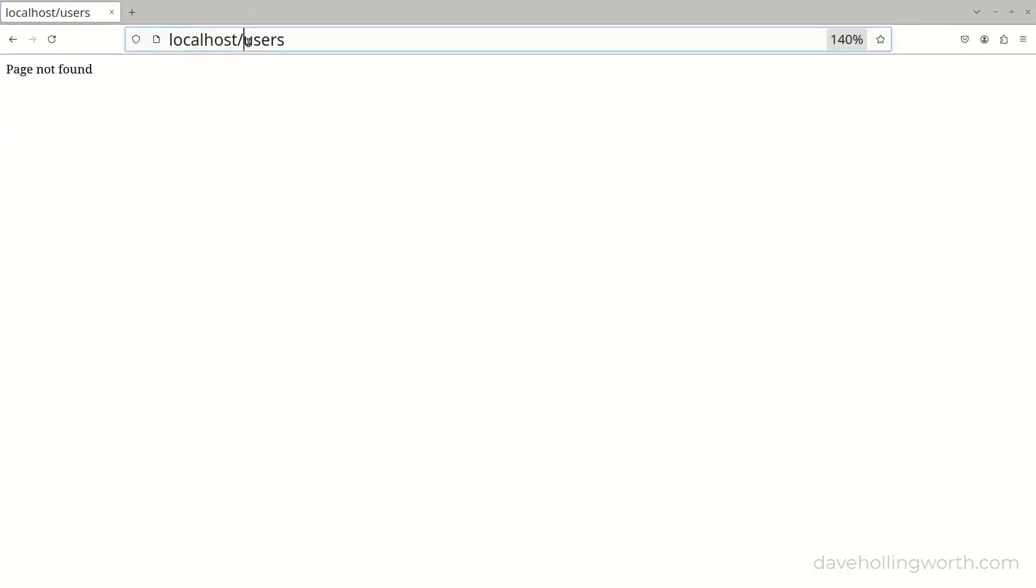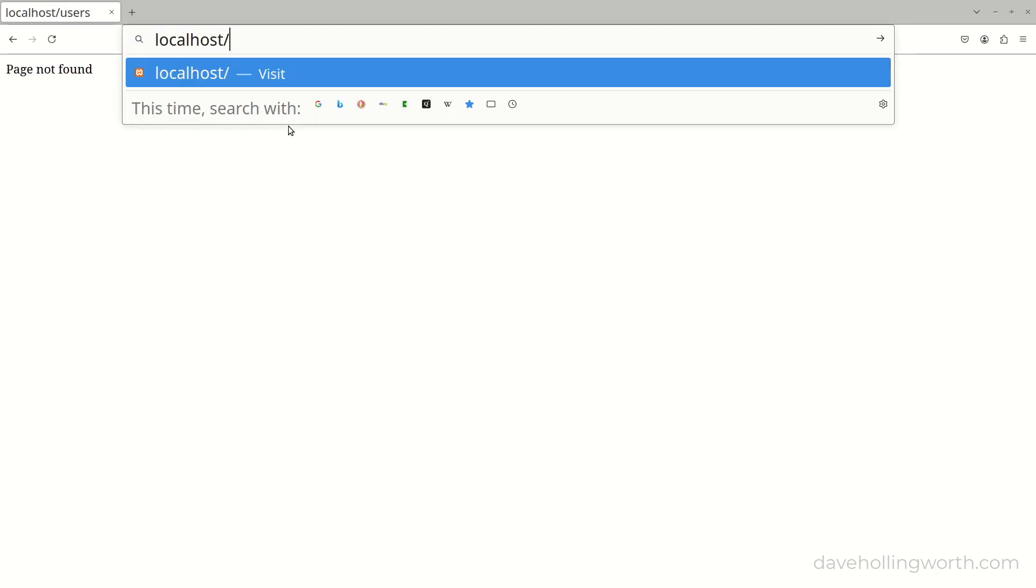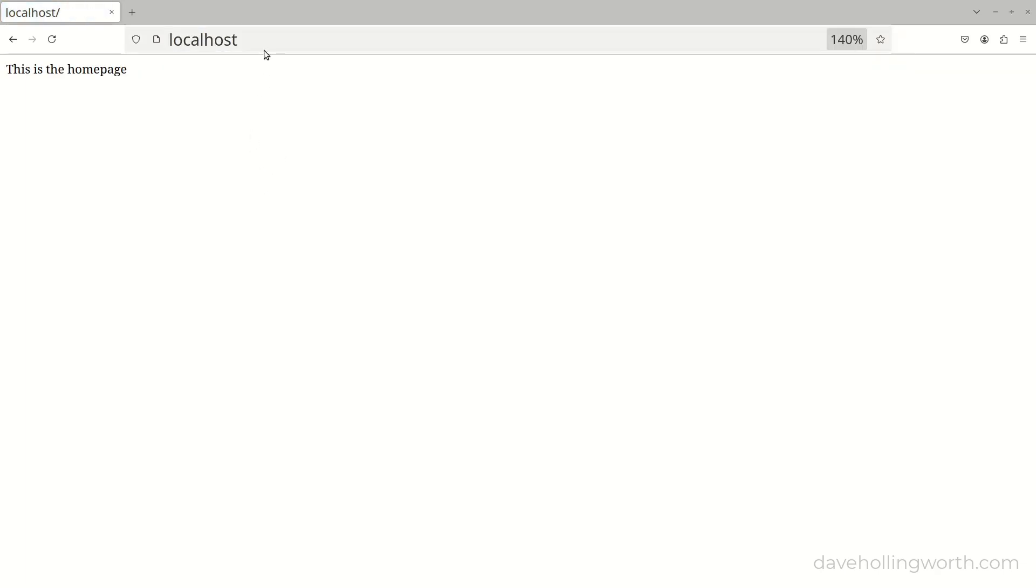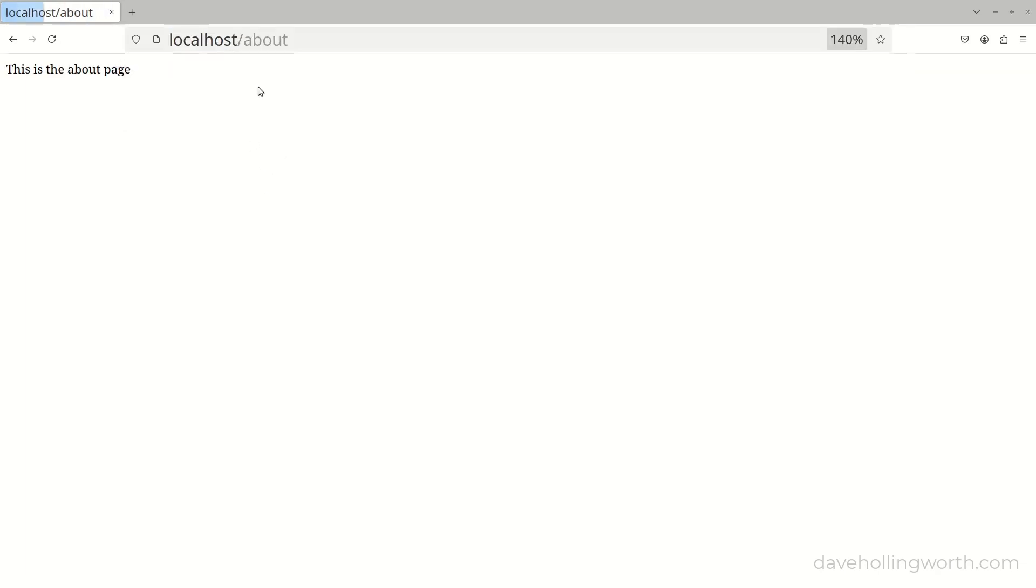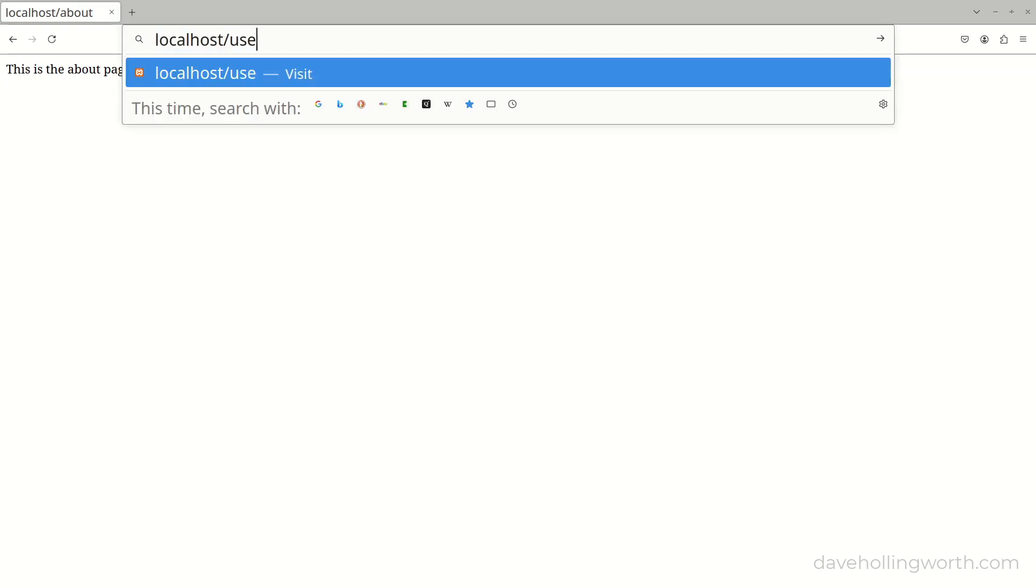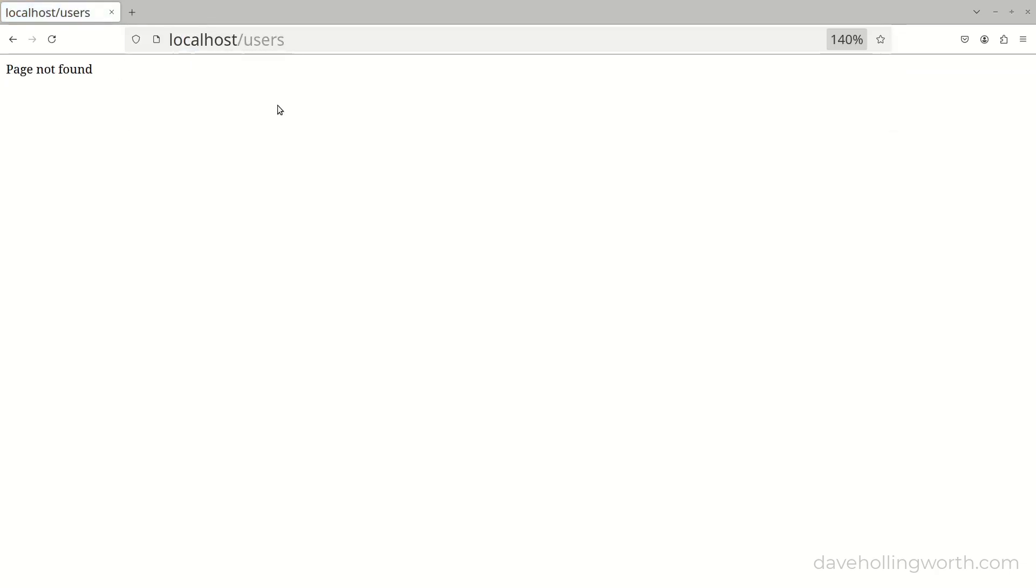Let's try that. The home page works, as does the about page. If I try a URL that has a path we haven't specified a route for, we get the page not found message.